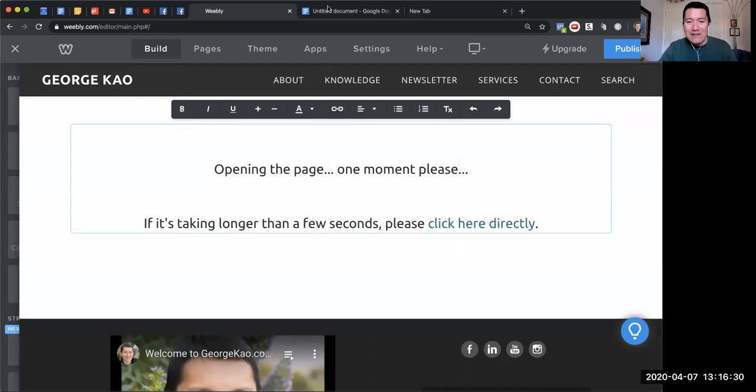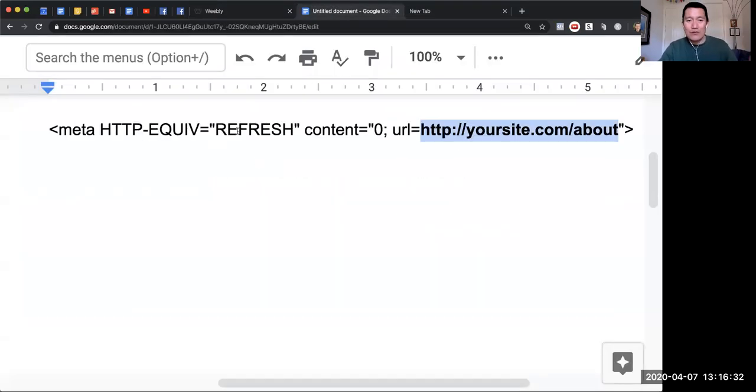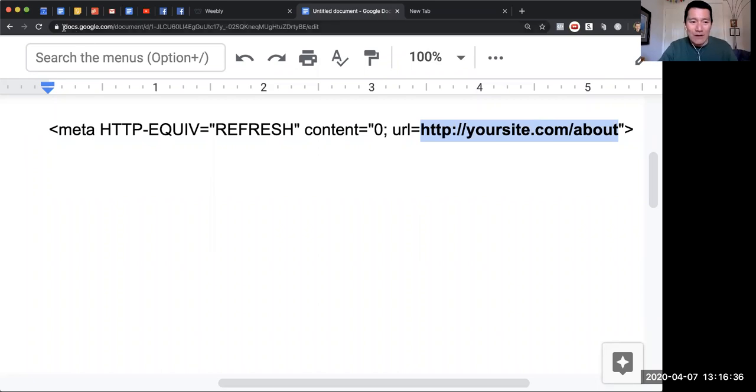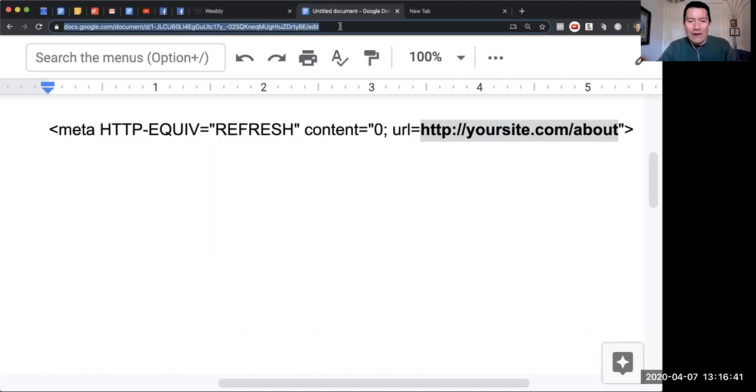Let's say I wanted to bring people to this Google document. This Google document has a really long URL as you can see. I want to bring people here for whatever reason, so I copy this.